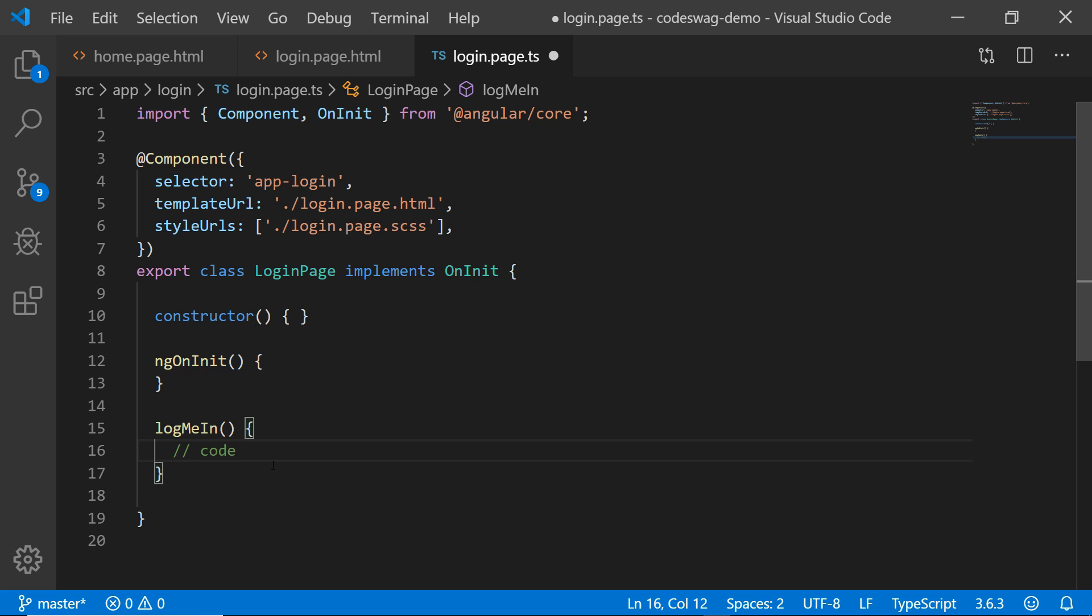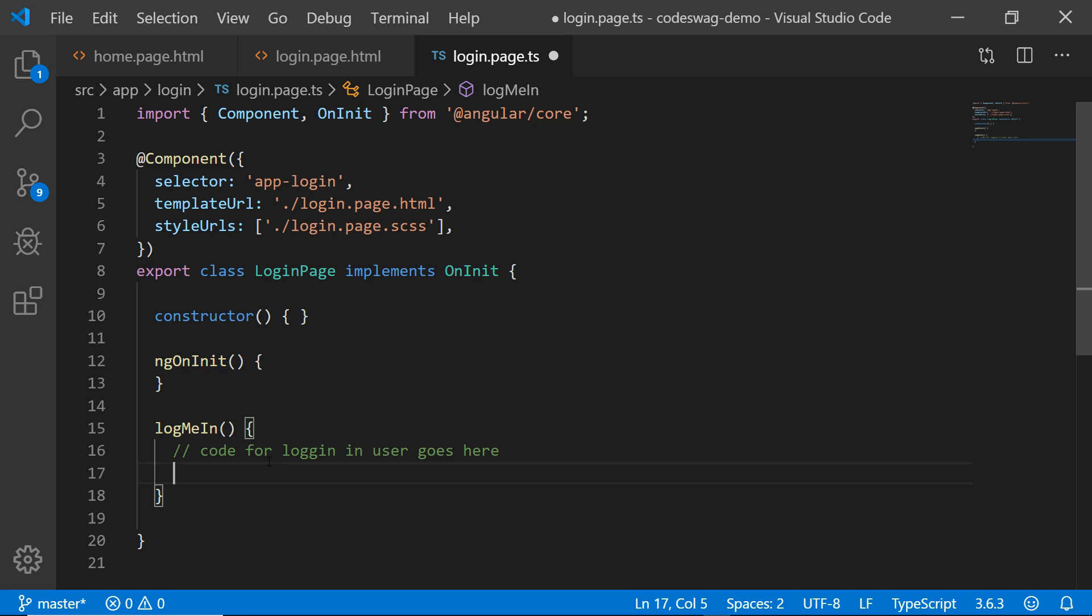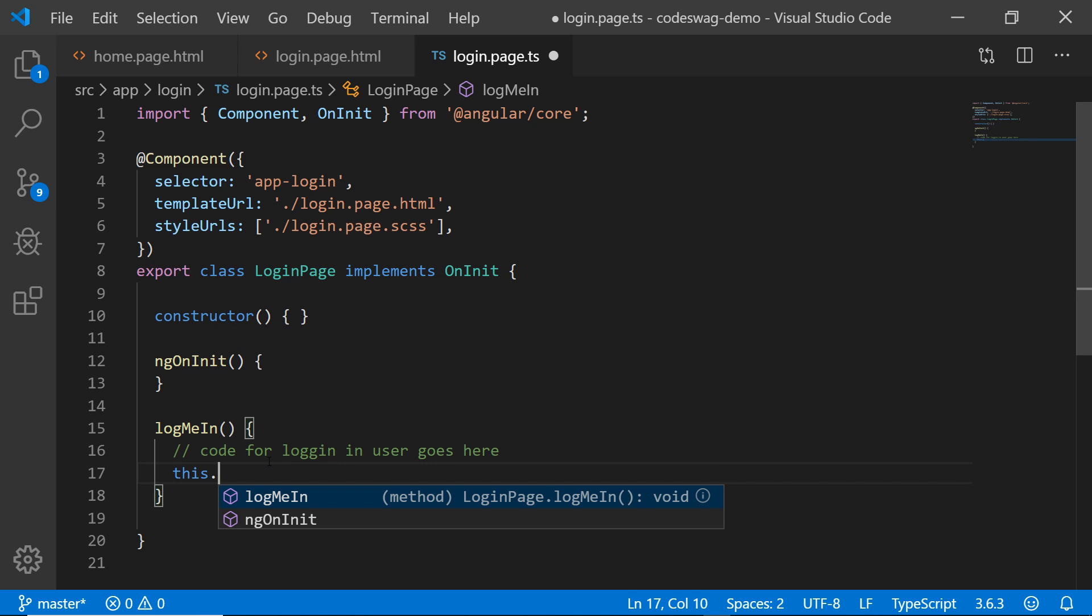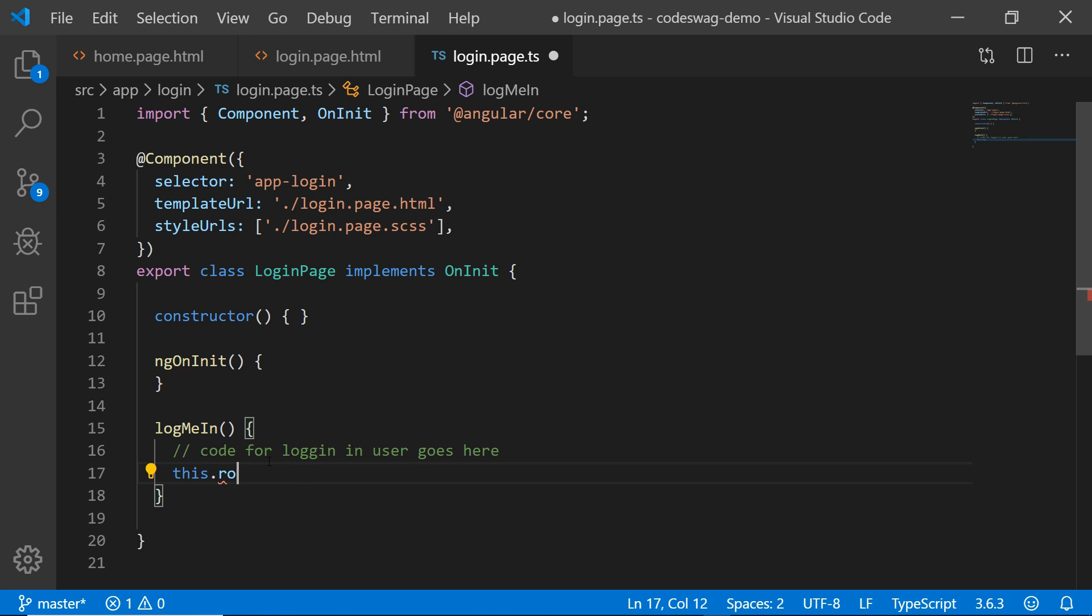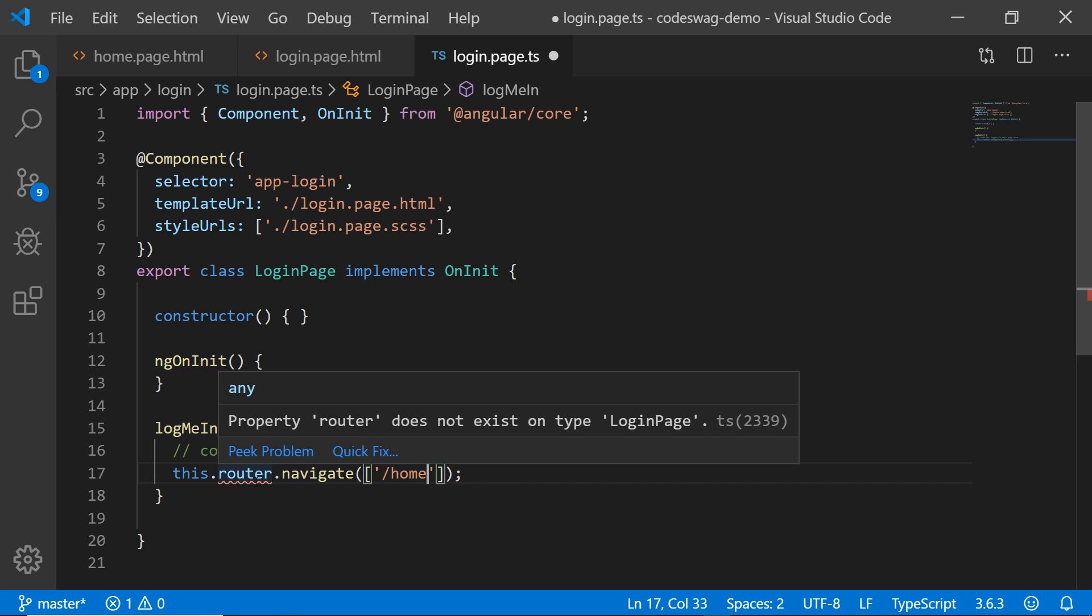So let's put in the code for logging in the user. So I'm just going to put in a comment that says code for logging in user goes here. But since this is a very simple demonstration of our very first Ionic 4 app, I am going to just simply log in the user no matter what username and password they put in, even if it is blank. So when we do that, we are going to say this.router.navigate. And of course, after logging in, we want the user to be taken to the home page. So they're going to navigate to slash home. But I have this red squiggly line and this error telling me that the property router does not exist on the tab login page. And that is because we need to actually import the router.